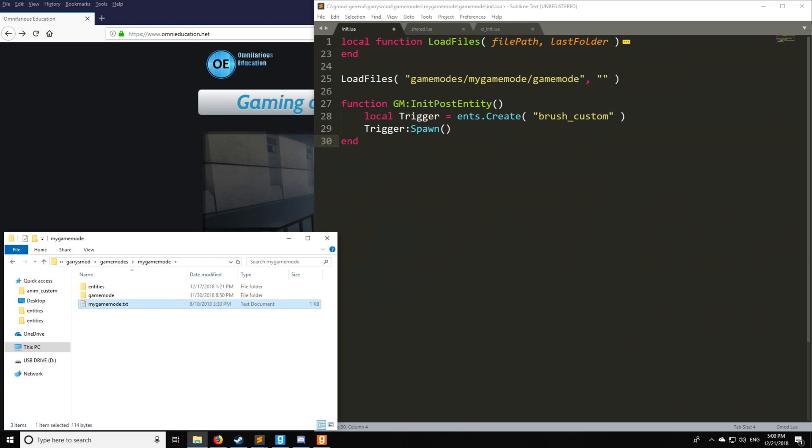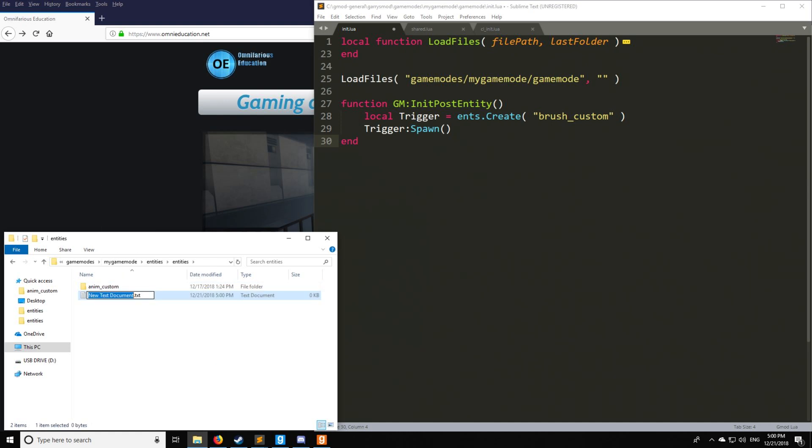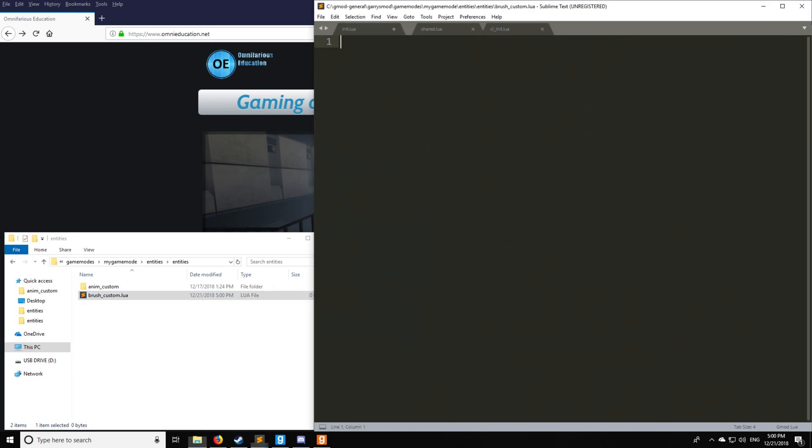So let's go into the folders right here. We have game modes, entities, and remember we have anim custom here. Now instead of making a folder, you can also create entities making a file. So let's create a new file, and we're going to call this brush underscore custom. Lua, and we're going to open that up.